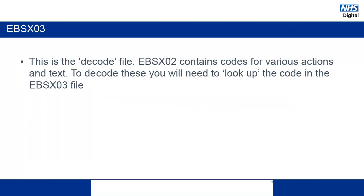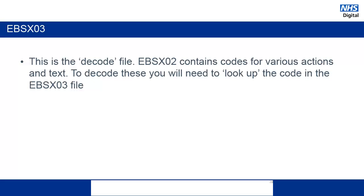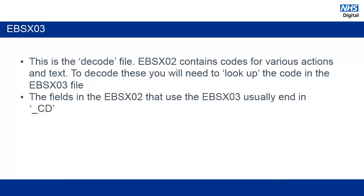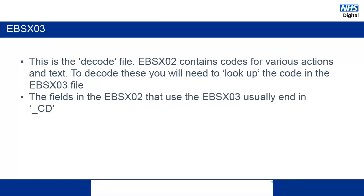The EBSX03 file is the main decode file for the EBSX02. So within a relational database type structure, rather than putting a lot of text into an already large file such as the EBSX02, the text is substituted for a lookup number. So, for example, rather than having ear, nose and throat in the document every time there is an action for this type of referral, instead there is a number that replaces it.